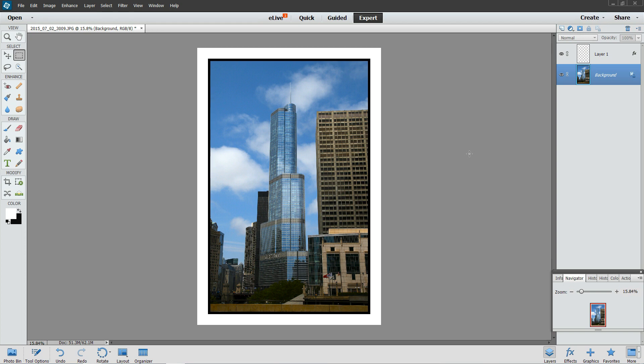If you've ever wanted to put a border around a picture in Adobe Photoshop Elements, I'll show you how in about 30 seconds or so.